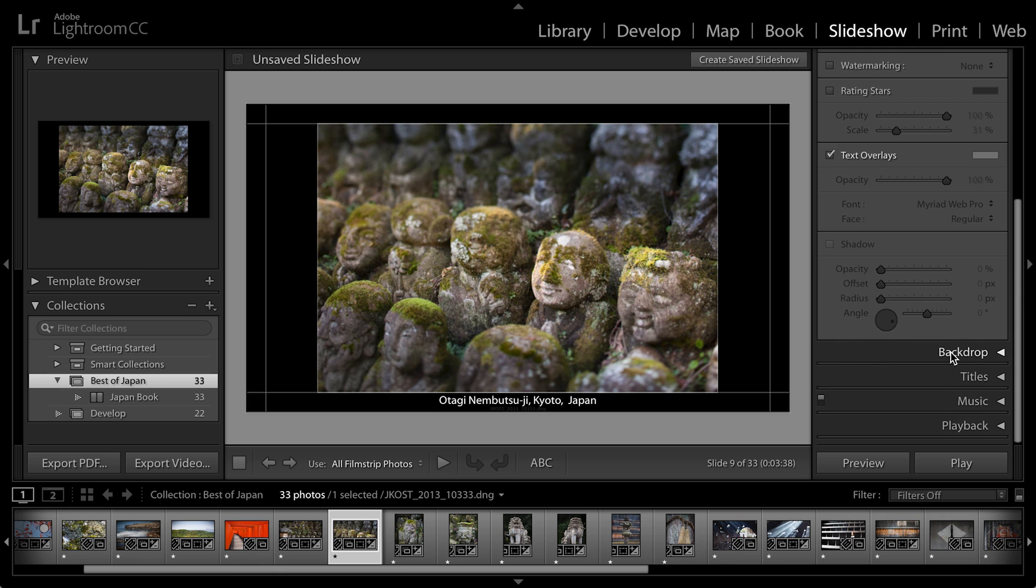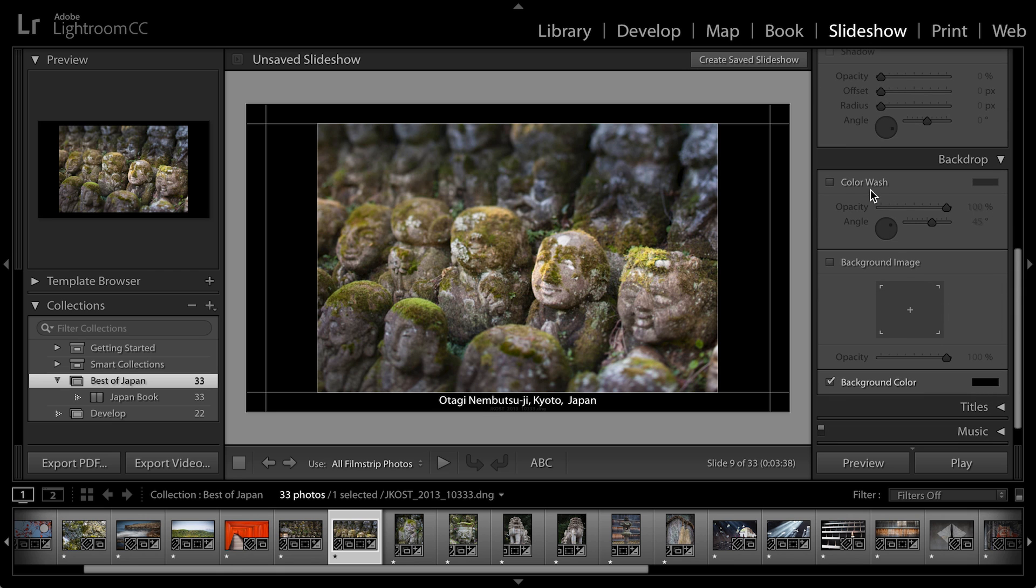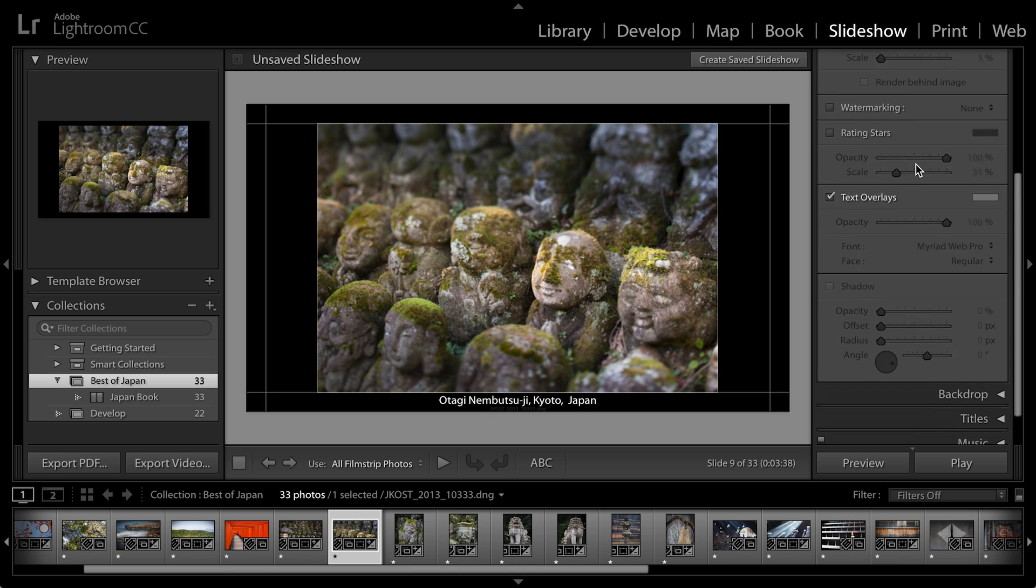Let's take a look at my backdrop options. I can add a color wash if I want to add a subtle gradation across the back of the slide. For now, I'll just leave it black. I could add a background image as well, and I can change the background color.